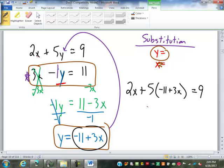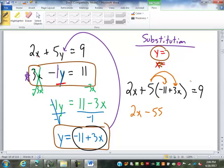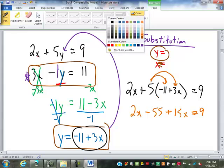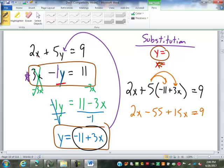So now we have to solve this equation. We see the parentheses here, so the first thing we have to do is multiply through the parentheses by the 5. The 2x won't change. 5 times negative 11 gives us negative 55. 5 times 3x gives us positive 15x. Equals 9. So now we have 2x and 15x — they're both on the same side of the equation, so we can put them together to make 17x.